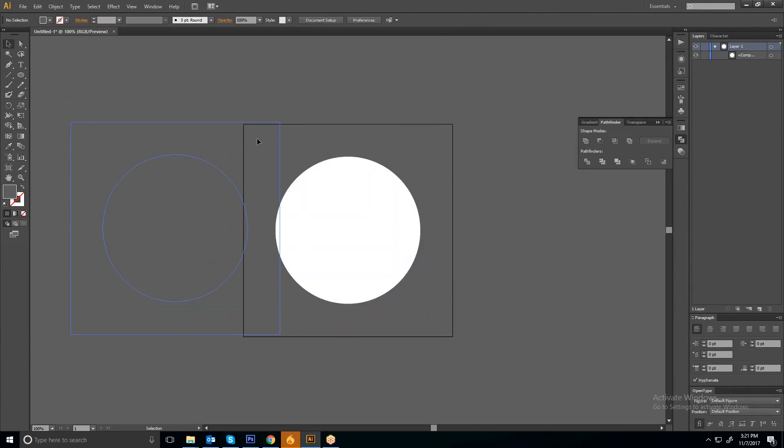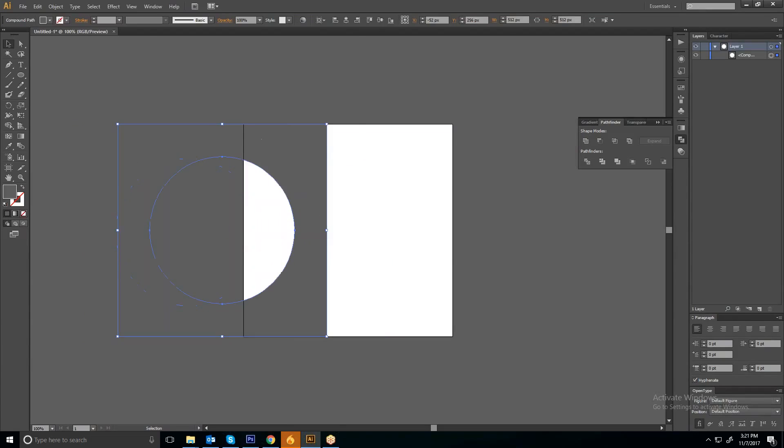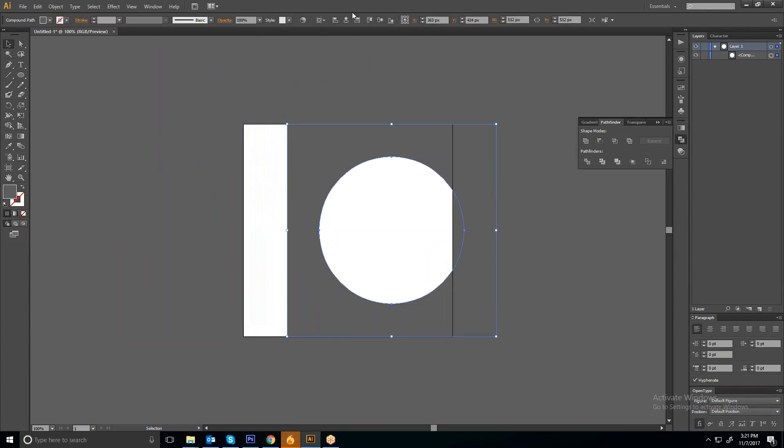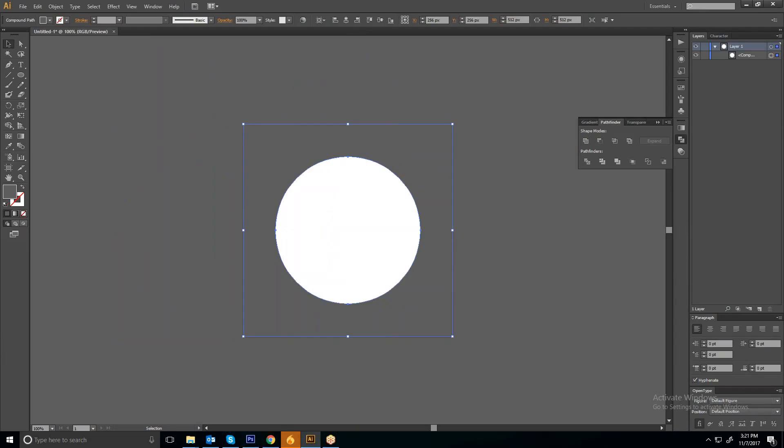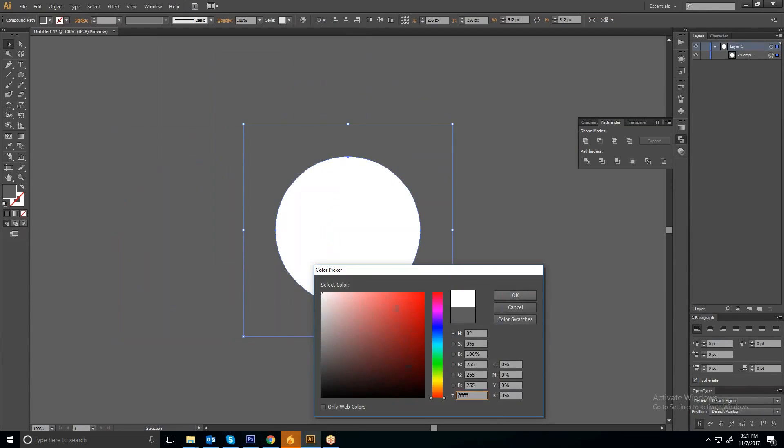Just align this into the center, fill white color into it.